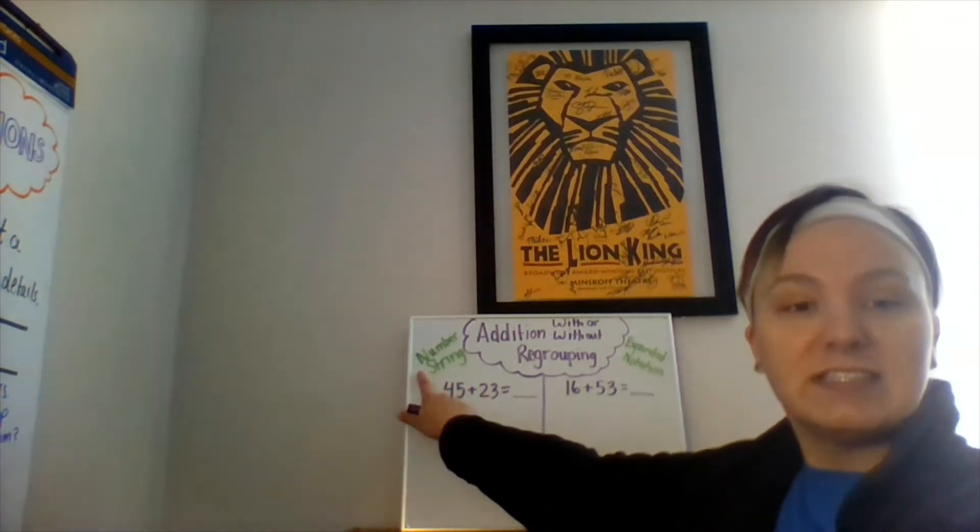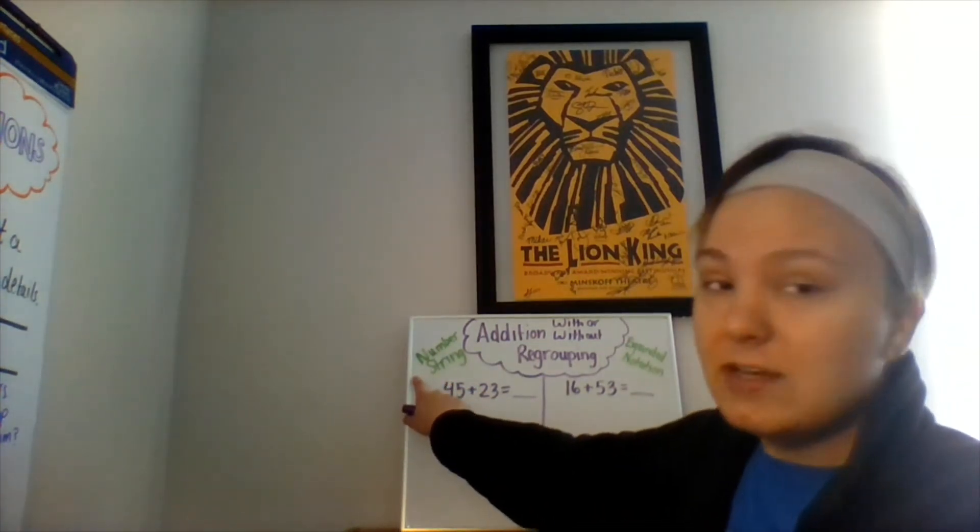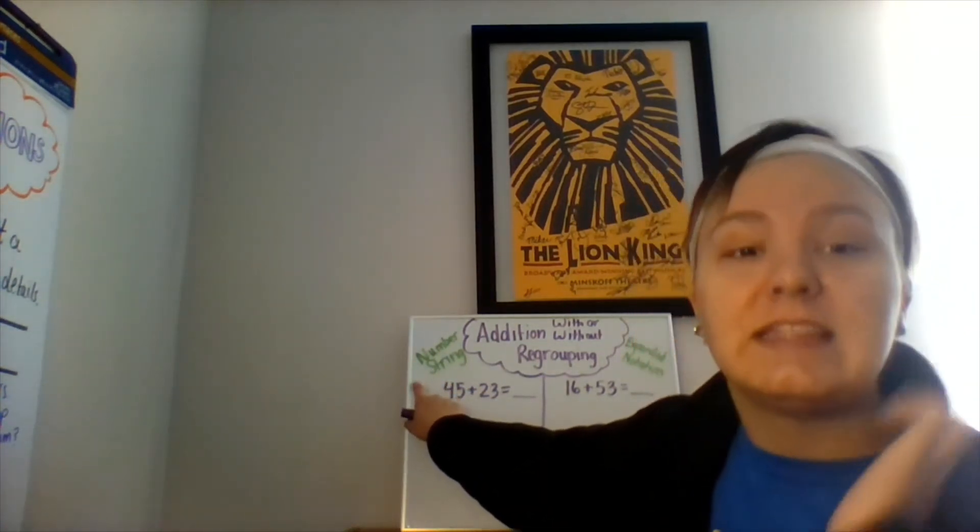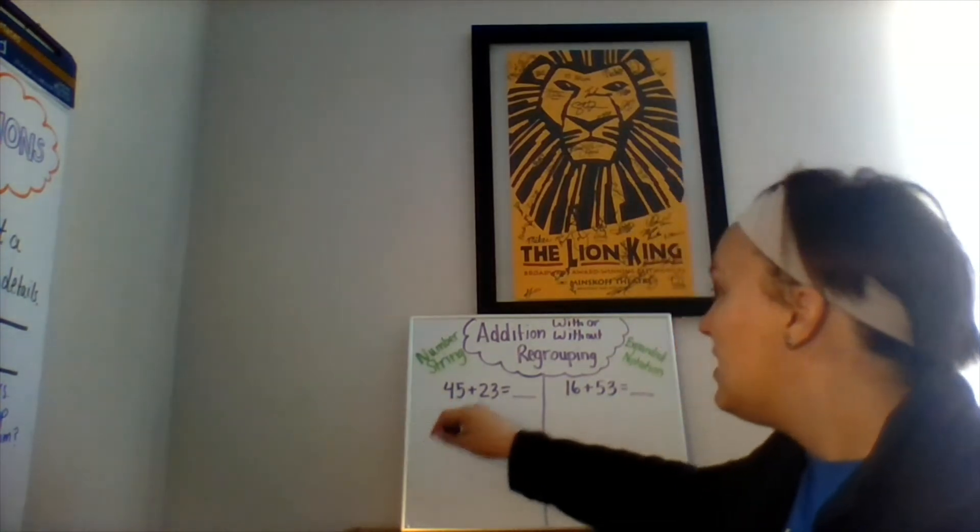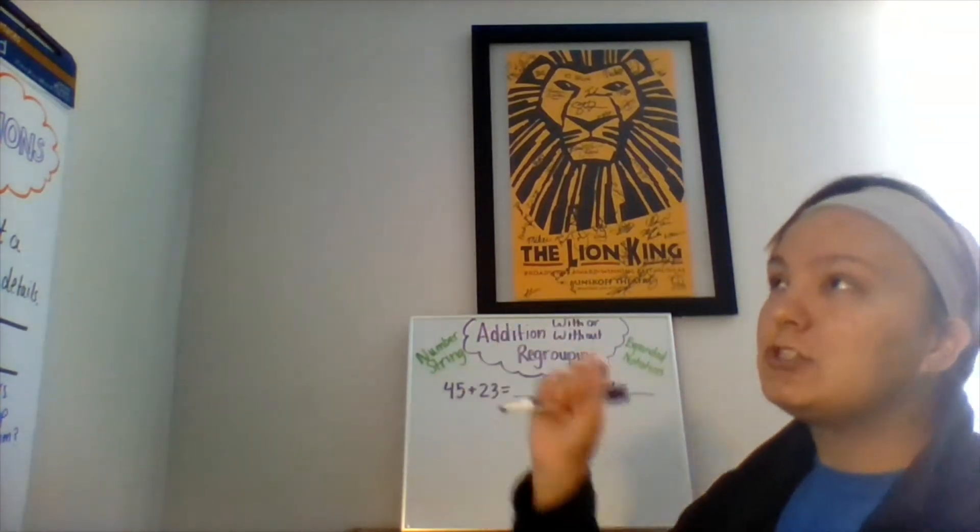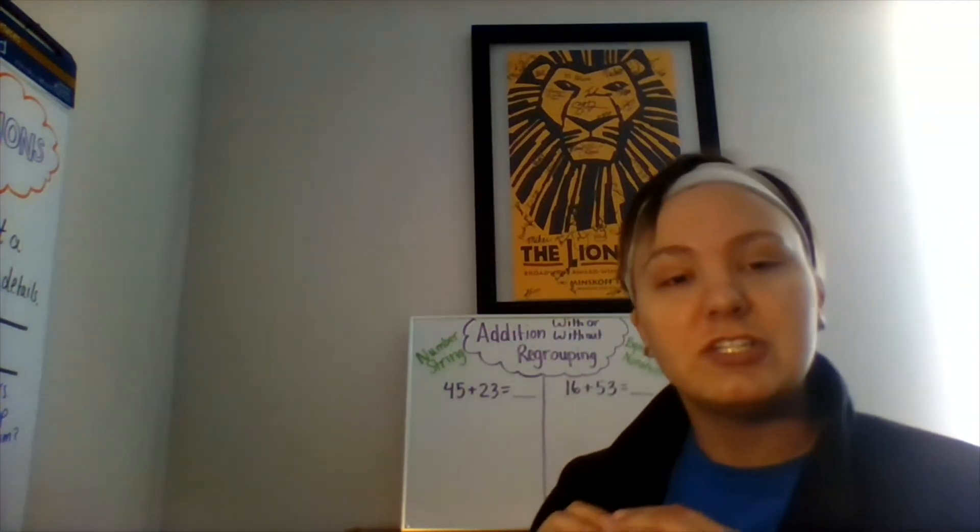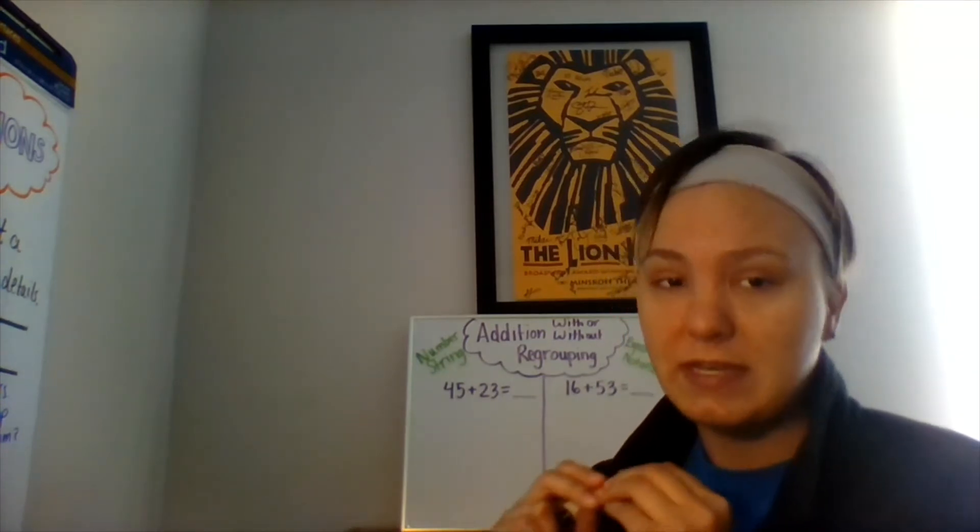Our first strategy is the number string strategy. What's it called? That's right, the number string strategy. To use the number string strategy, you have to understand place value and expanded form.